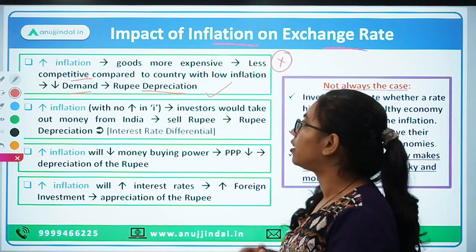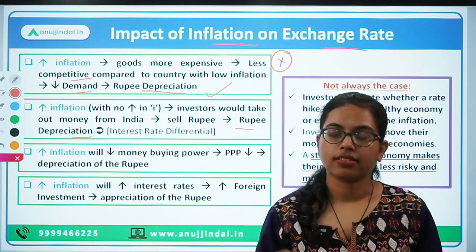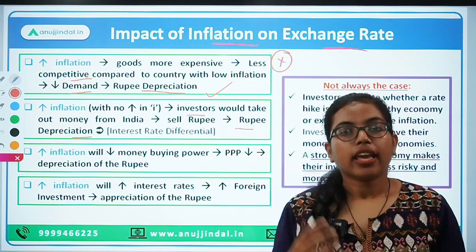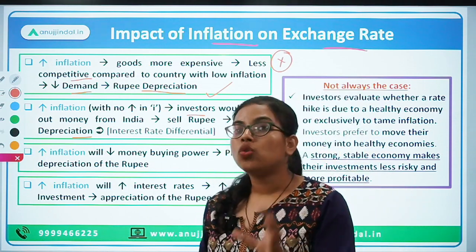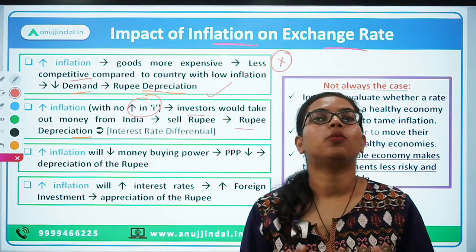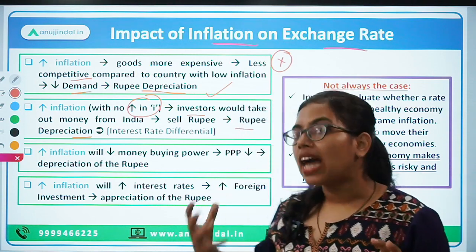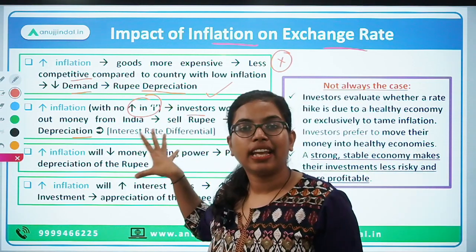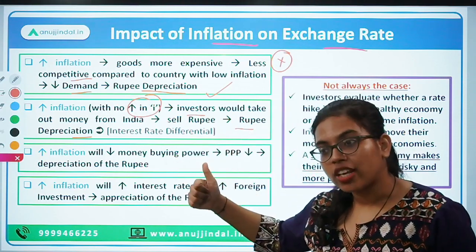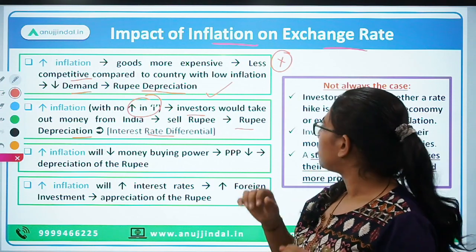Let's move to the next factor: increasing inflation resulting in rupee depreciation from the perspective of foreign institutional investors or foreign portfolio investors. If there is an increase in inflation and suppose there is no simultaneous increase in interest rate — suppose RBI or the monetary policy committee decided to focus on growth and is not increasing the interest rate to control inflation — then in that case, increasing inflation in the domestic country will narrow down the interest rate differential. Let me explain what interest rate differential means.